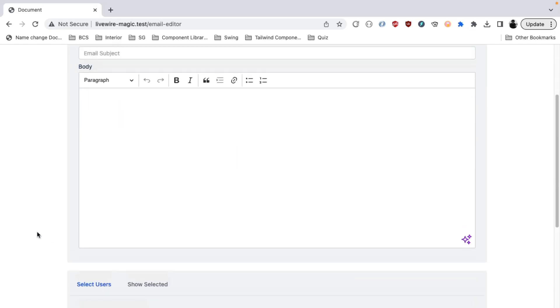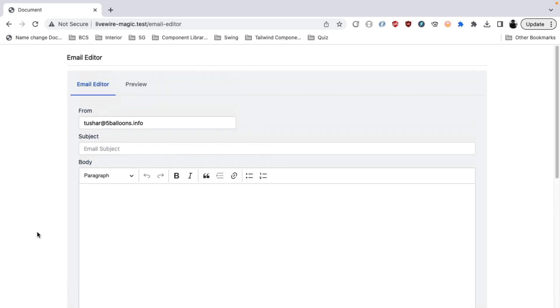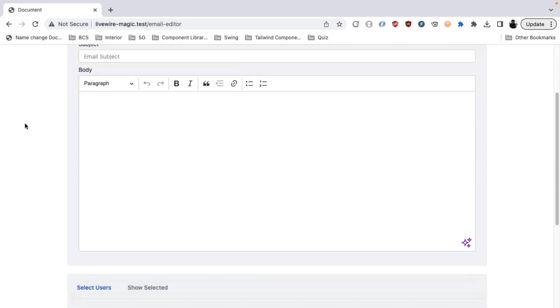So this is the email editor and it has different sections. The first one is the email editor wherein you can type out the email subject, email body, and from whom this email is being sent. It also has a preview ability so that you can actually preview the emails before sending it.